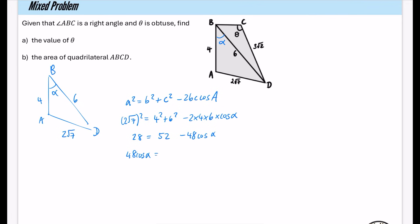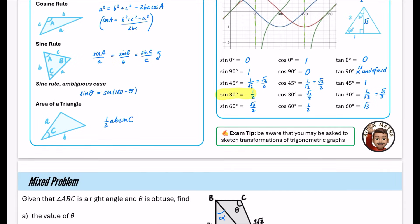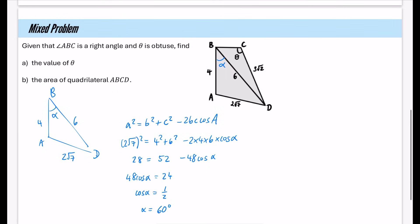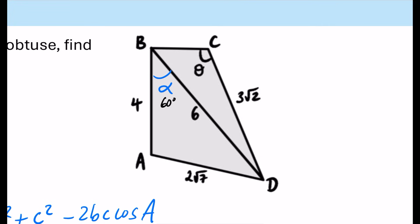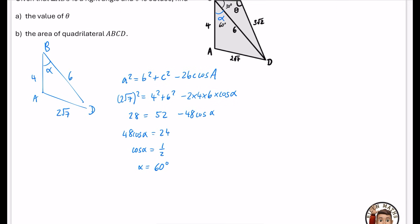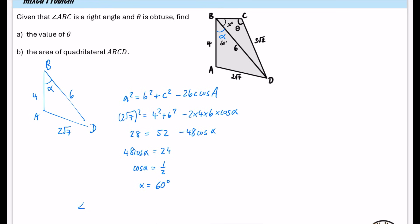The inverse cos of one half is 60 degrees — we can see that directly from the exact values. So alpha is 60 degrees. Since angle ABC is a right angle, angle CBD is 90 minus 60, which is 30 degrees.